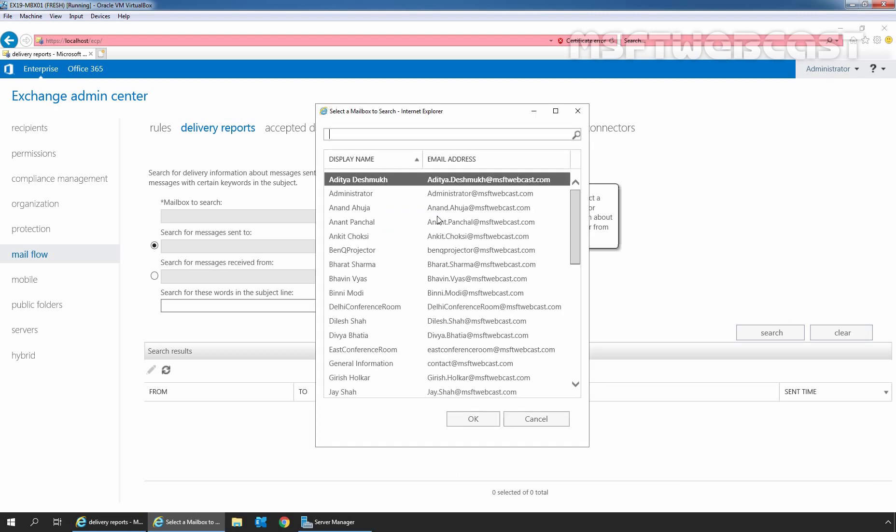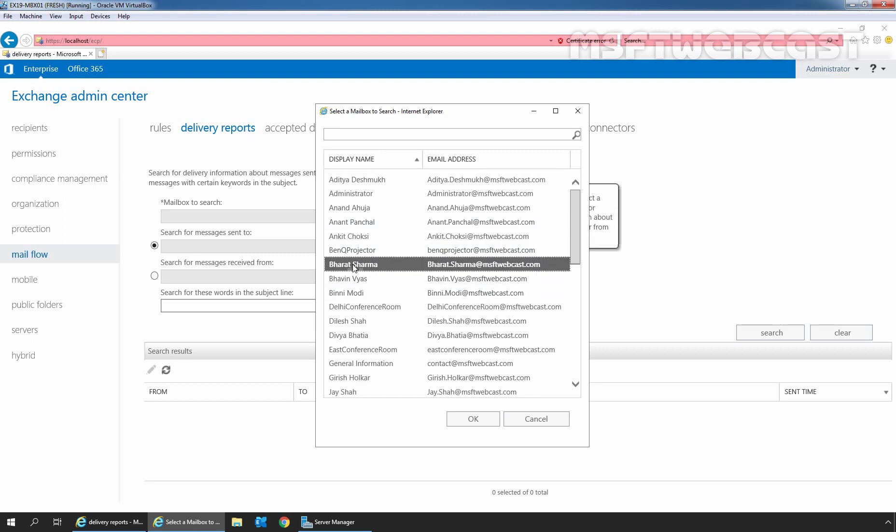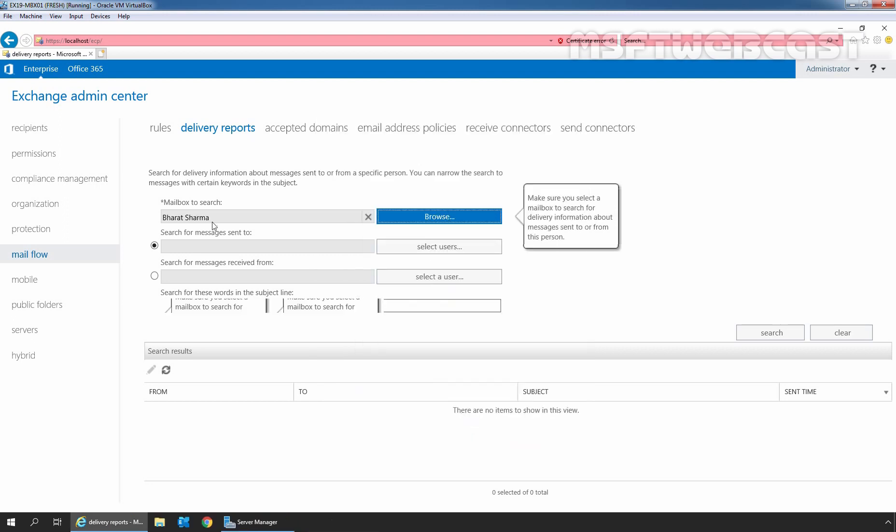From the list, I am going to select our user, Bharat Sarma. Select it and click on OK. We want to search the mailbox of our user, Bharat Sarma using the Delivery Reports. Remember, selecting the mailbox to search is required.